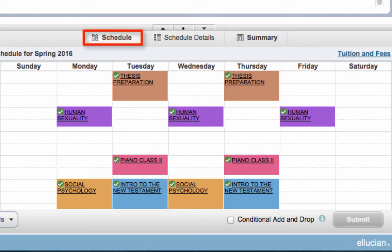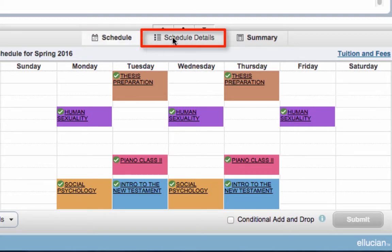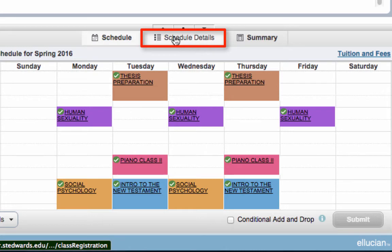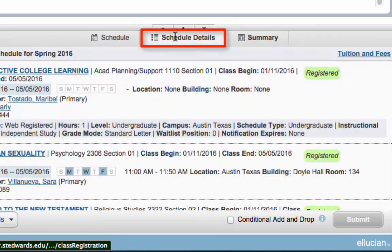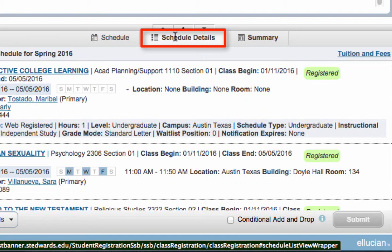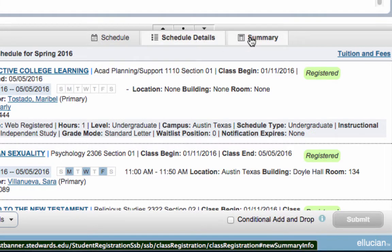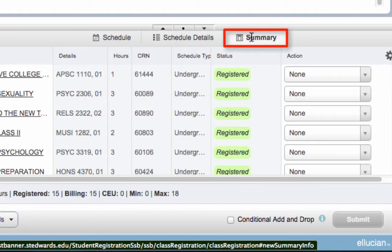This shows you where the class will fall on your schedule. You can also click on Schedule Details to view more information about the courses you are considering. Click on the Summary tab when you are ready to register.